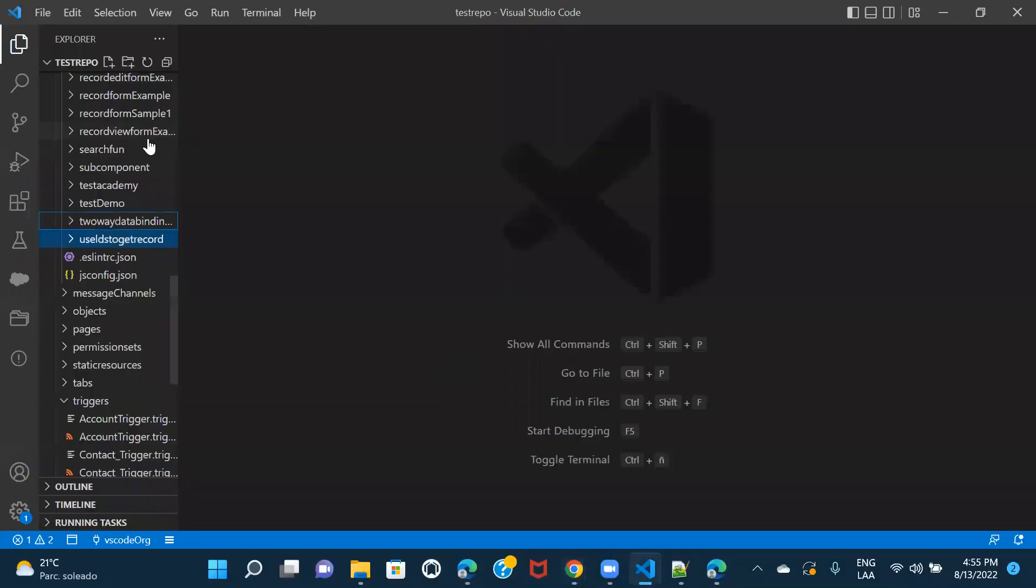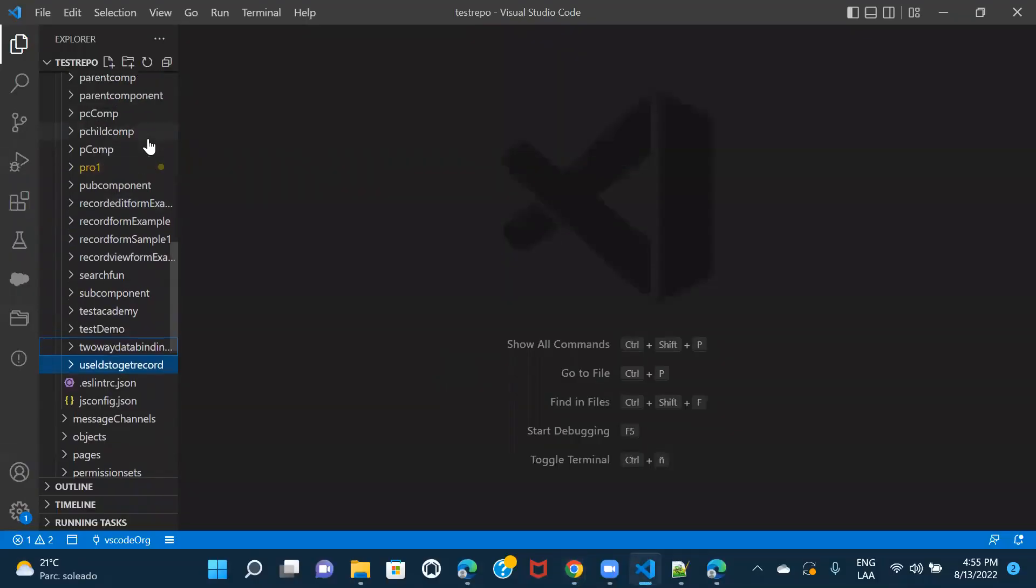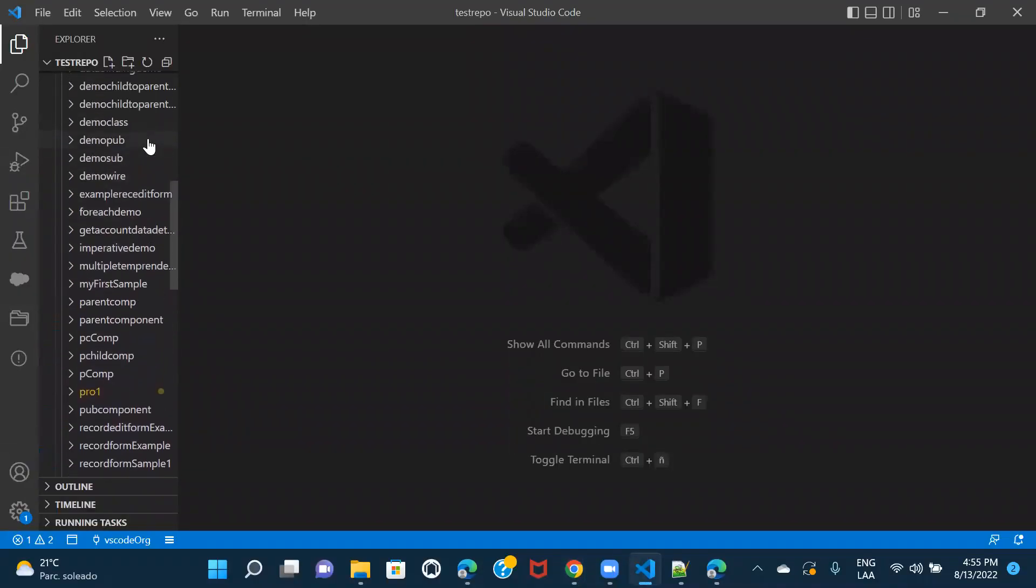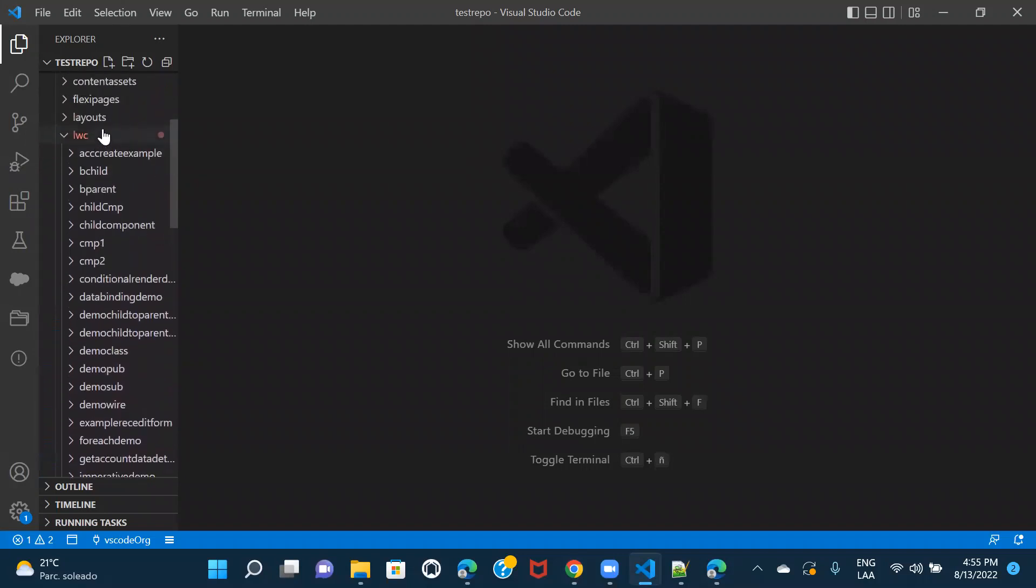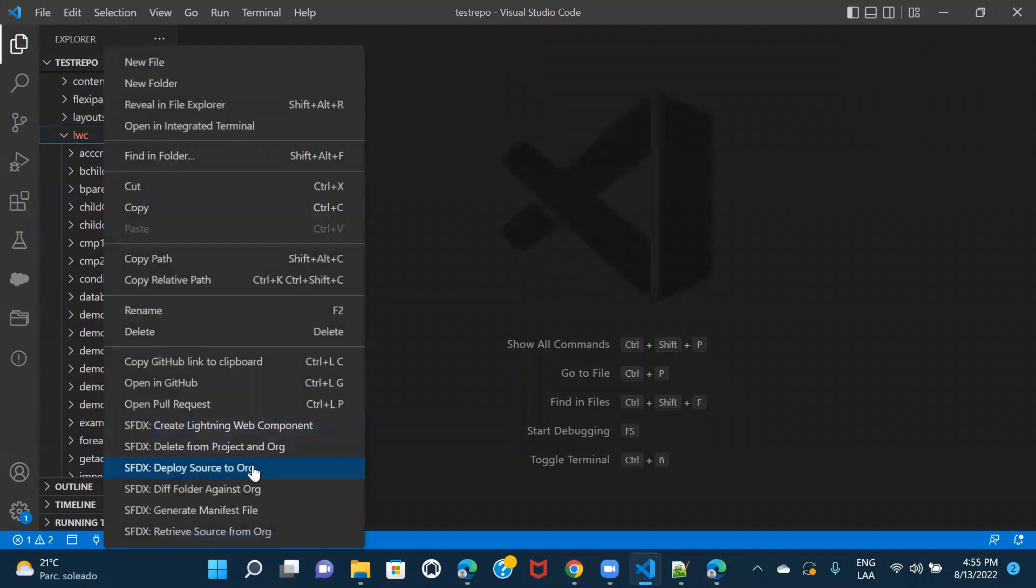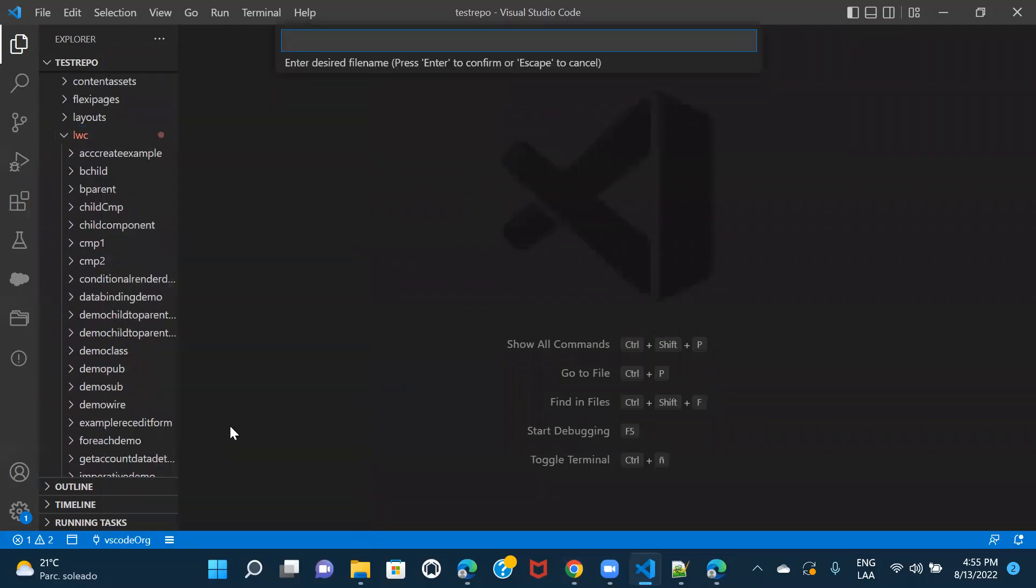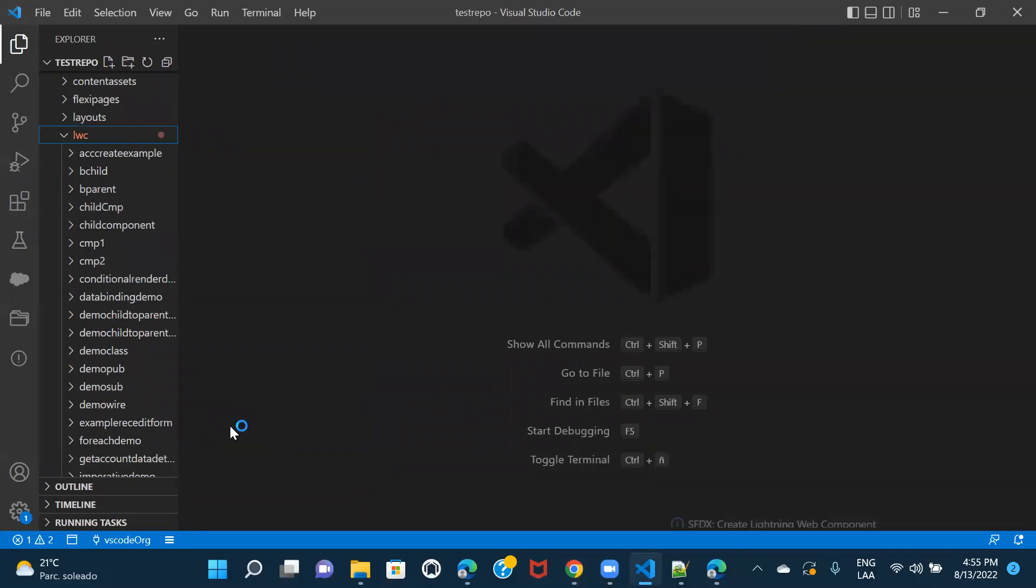So I have my VS code over here. I'm just going to go ahead and create a LWC component first. Let's name it as toast demo.